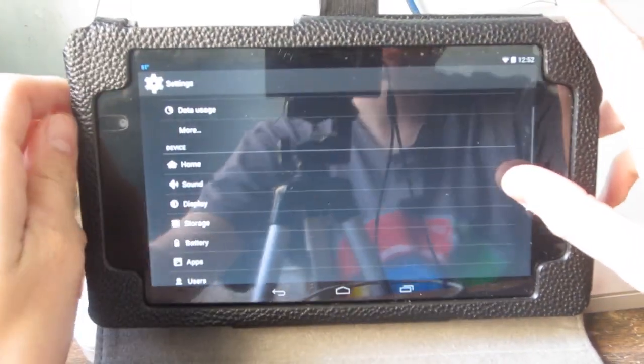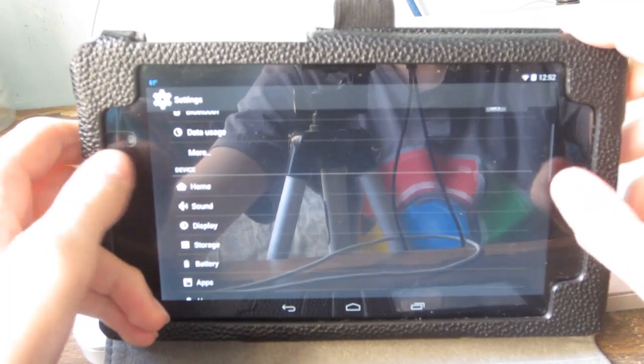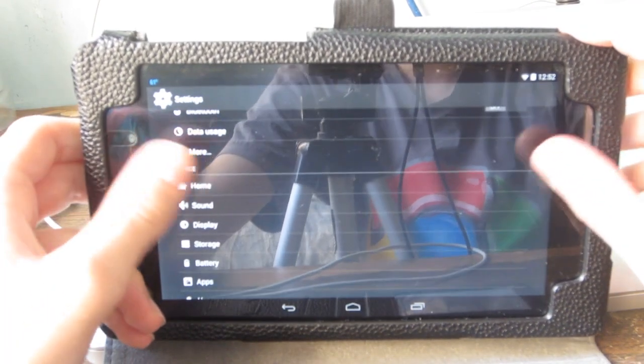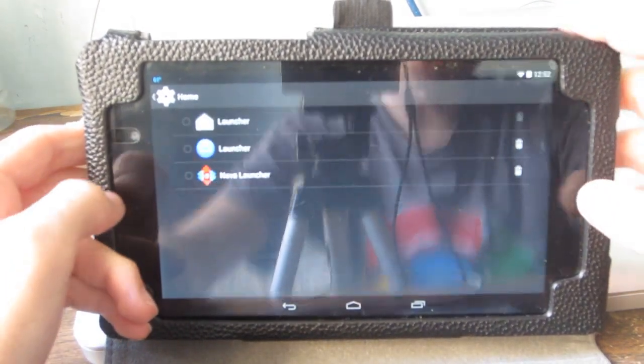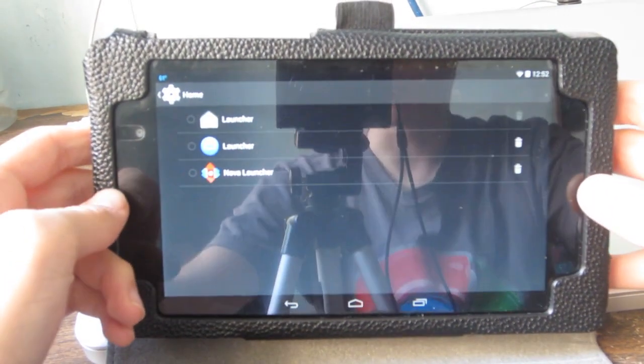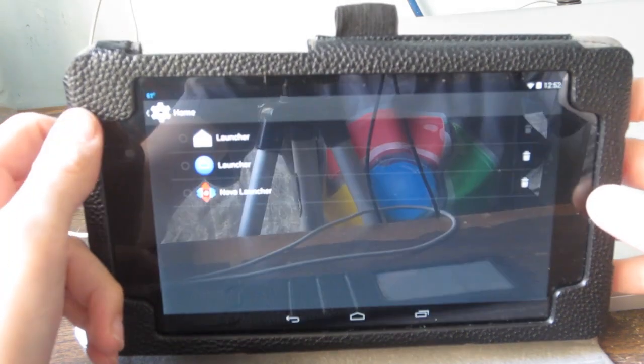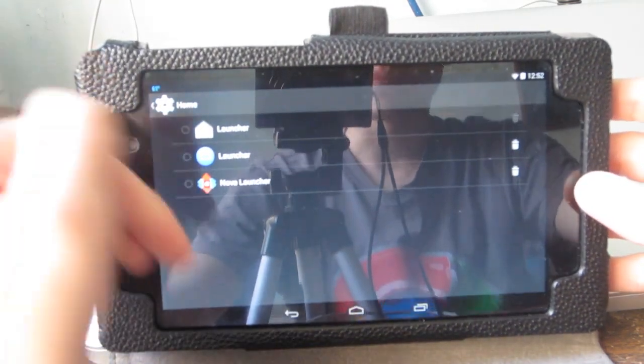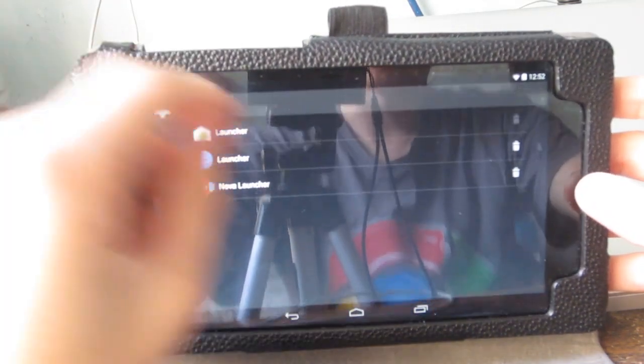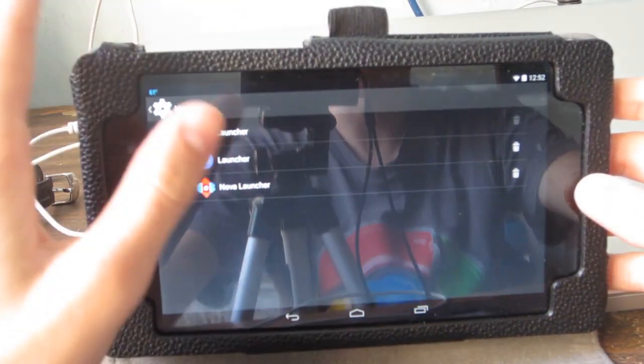First off, Android KitKat allows you to easily choose between your launchers by a tab in settings called Home. You can see that I have about three launchers, but in my opinion the best launcher